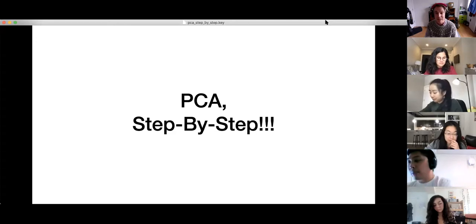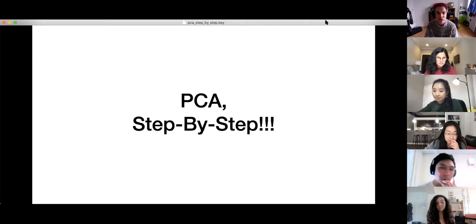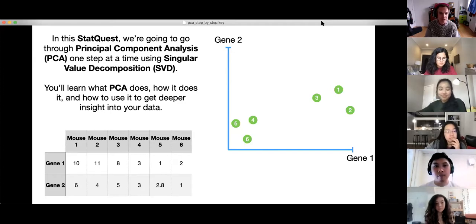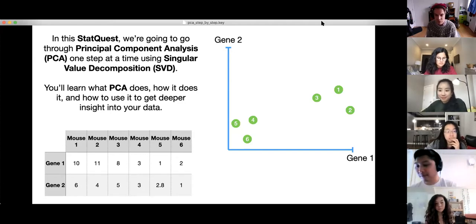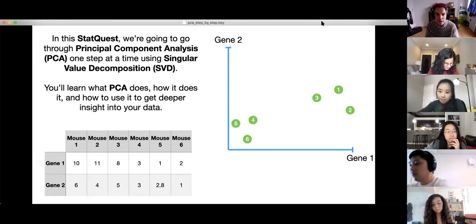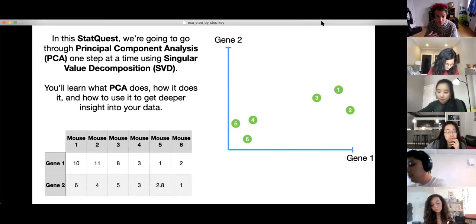So without further ado, let's start talking about PCA. We're going to go through PCA step by step — multiple times — so by the time we're done, you'll have it down cold. In this StatQuest we're going to go through Principal Component Analysis one step at a time using Singular Value Decomposition. There are two primary ways to do PCA: one is to use Singular Value Decomposition, which sounds super fancy, and we'll go through that.